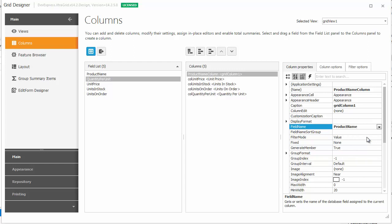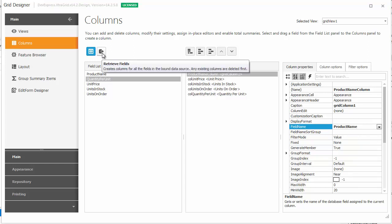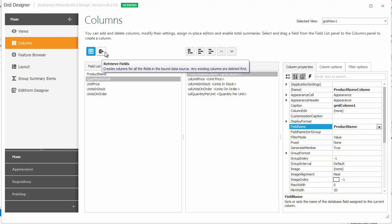The retrieve fields button can also come in handy. It clears the column collection and then creates the bound column for every data field, much like when you first bind the grid to data.